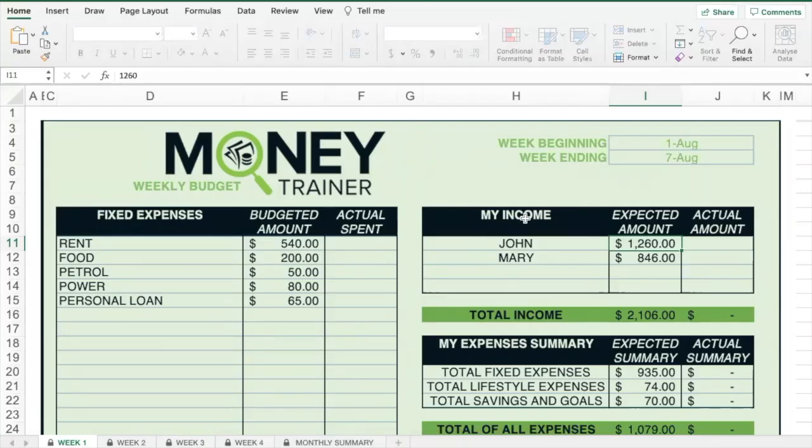Hi there. In this video I'm going to give you an overview on how to use the monthly budgeting template.